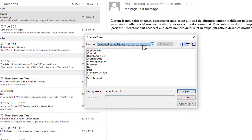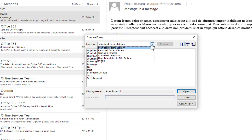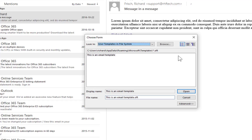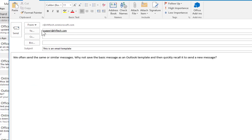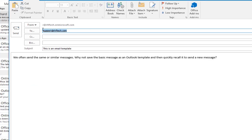From there we are given the Choose Form dialog. We'll switch the Look In to User Templates, and you'll see I only have one here. I can select it, click Open, and there it is.